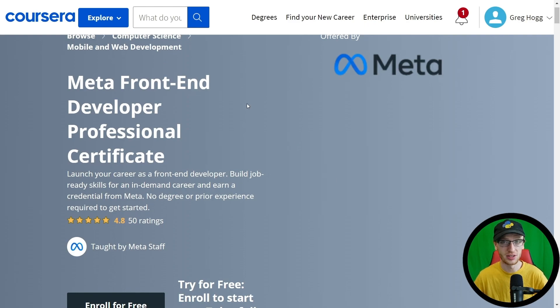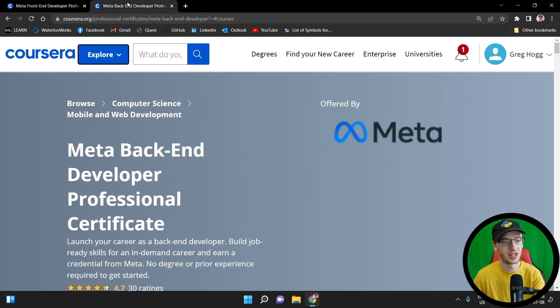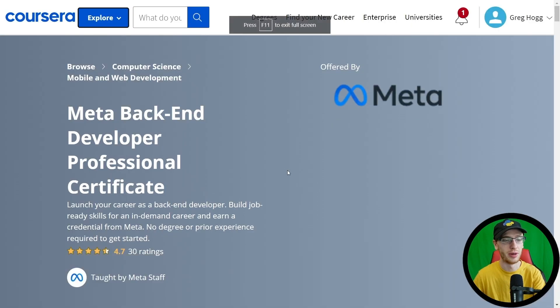We have the Meta Front End Developer Professional Certificate and, you might have guessed it, the Meta Backend Developer Professional Certificate.